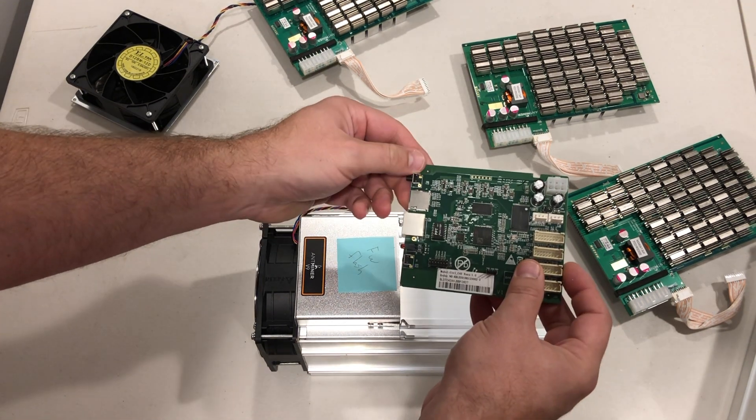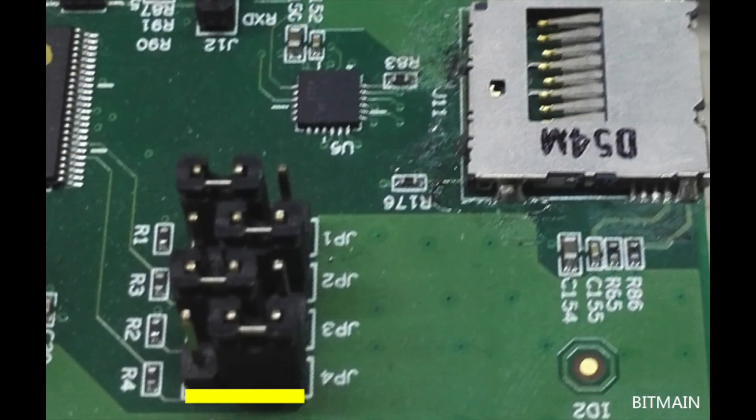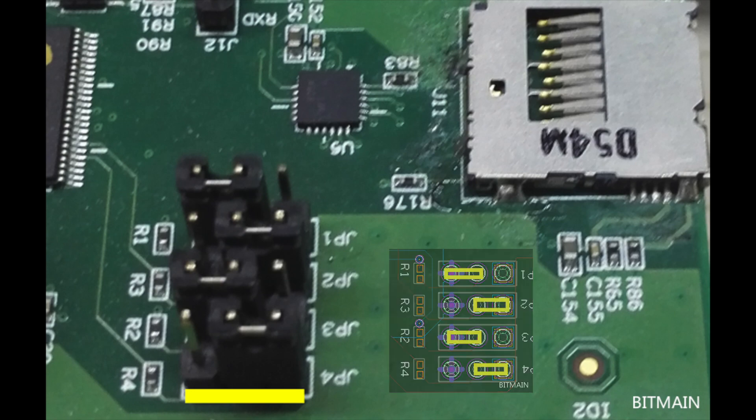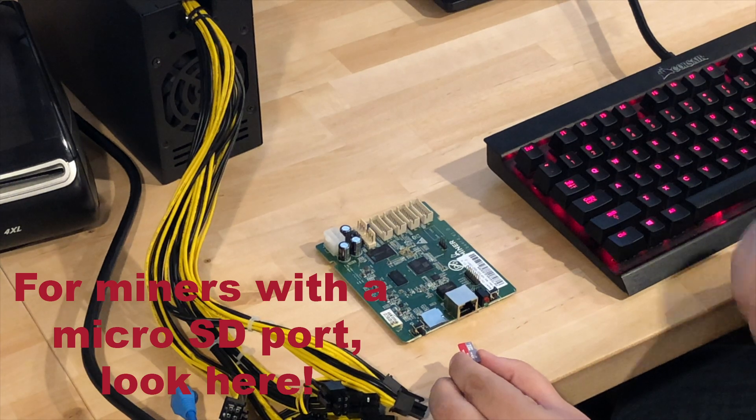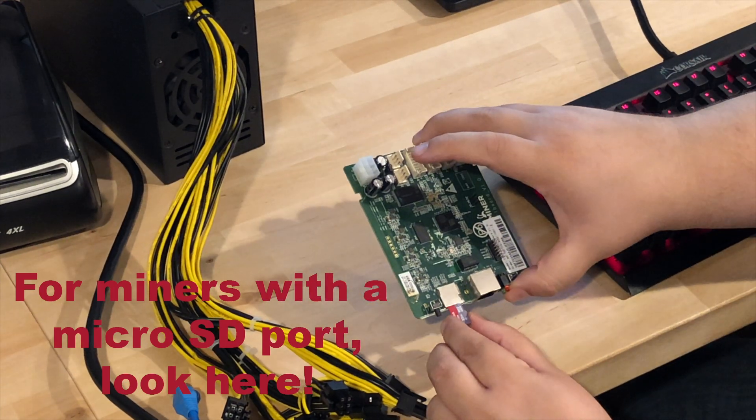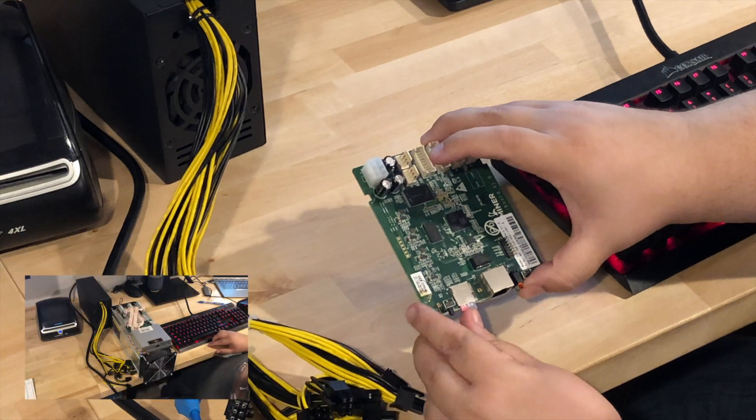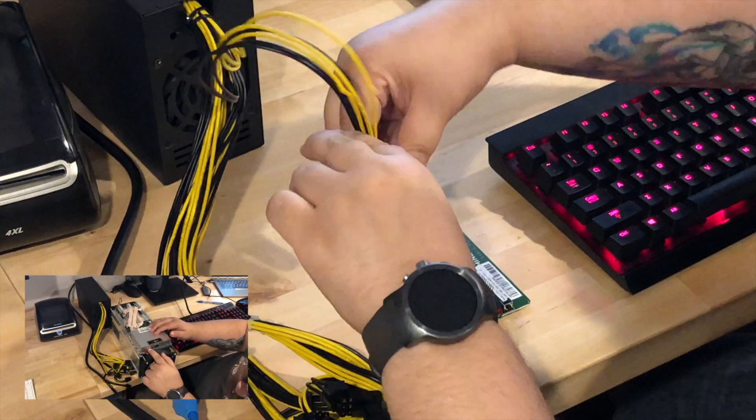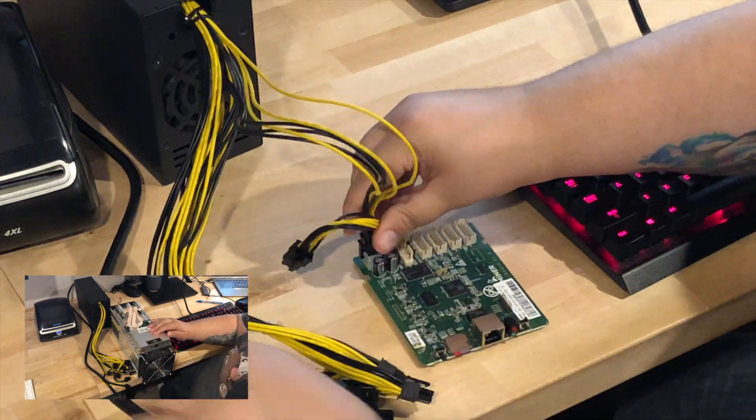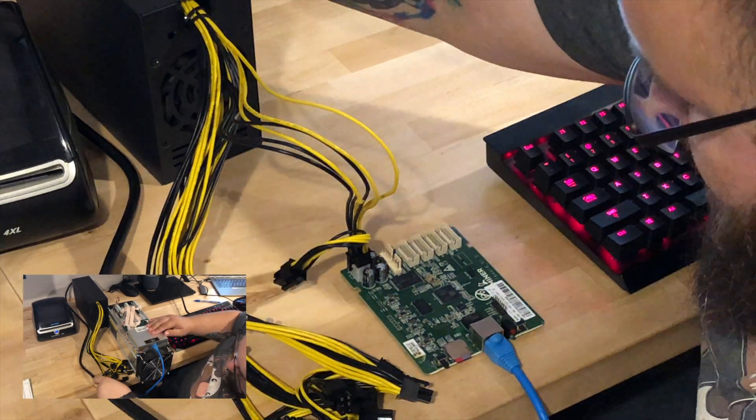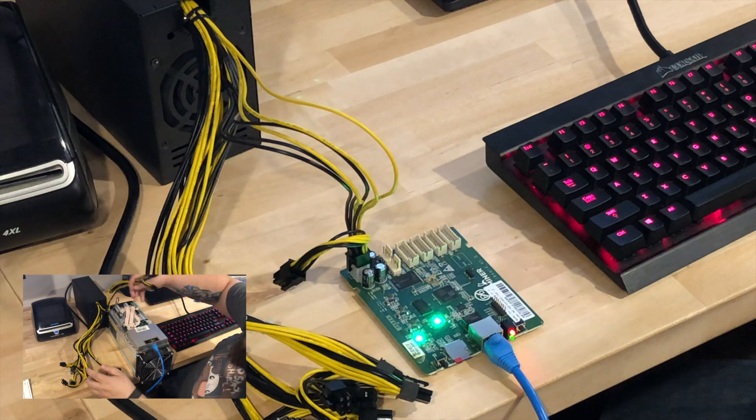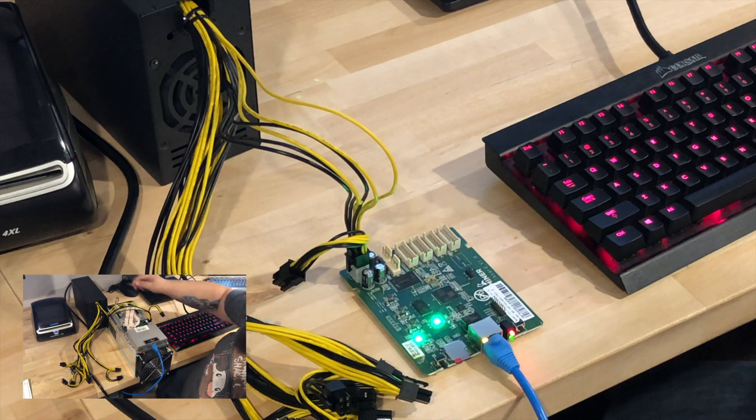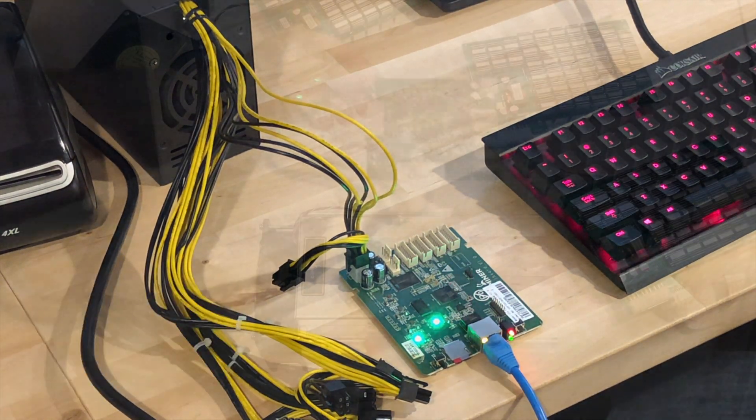For E3 Miners, there's an additional step at this point. Change the JP4 jumper's position as shown here. Insert the micro SD card into the miner controller board and power it on. Again, make sure the hashing boards aren't connected to either the controller board or the power supply. They're not involved in this process at all. Let the miner run for two minutes just to be safe. That should be enough time for the files to get loaded.